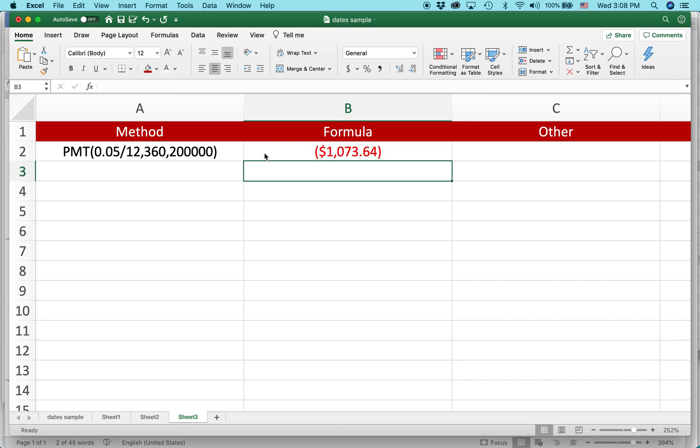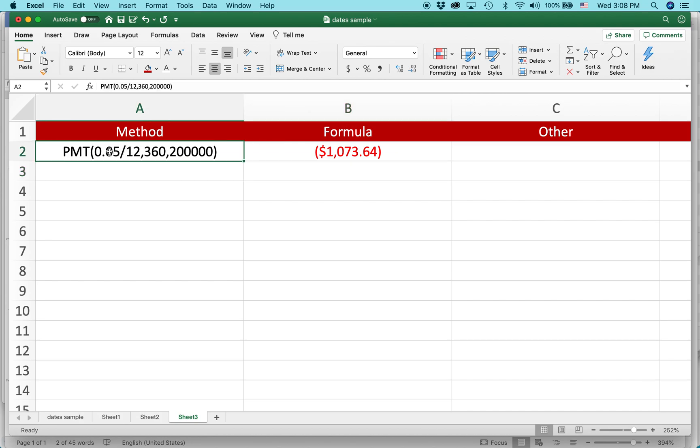And you can see it expresses it as a negative number because this is what you're paying out. It's $1,073.64. That's your monthly payment. So you can see I did 0.05, that's the interest rate, divided by 12 to make it monthly, 360 months in the whole period, and then $200,000.